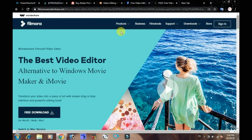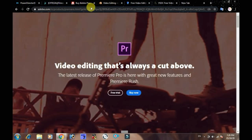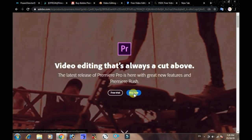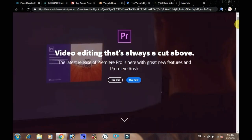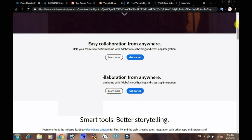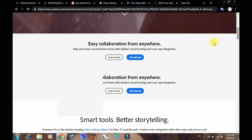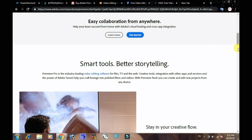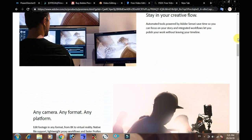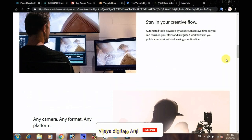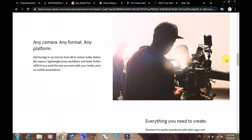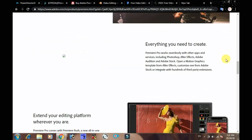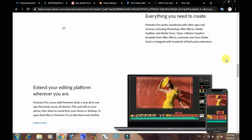The next software is Adobe Premiere Pro. Graphics and movies are also available in this software. It has a big size and advanced options. You can download this software. If you have any questions about the video, please comment.